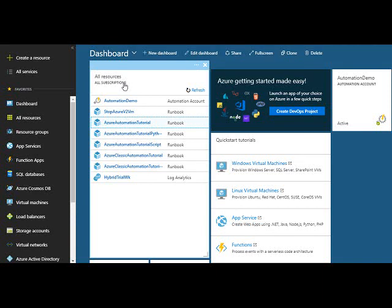Friends, today we will see how to create variables in Azure Automation. Variables are used to store values which we can use in multiple runbooks. Let's say you want to store your SQL server name in a variable so that you can use it across your runbooks.